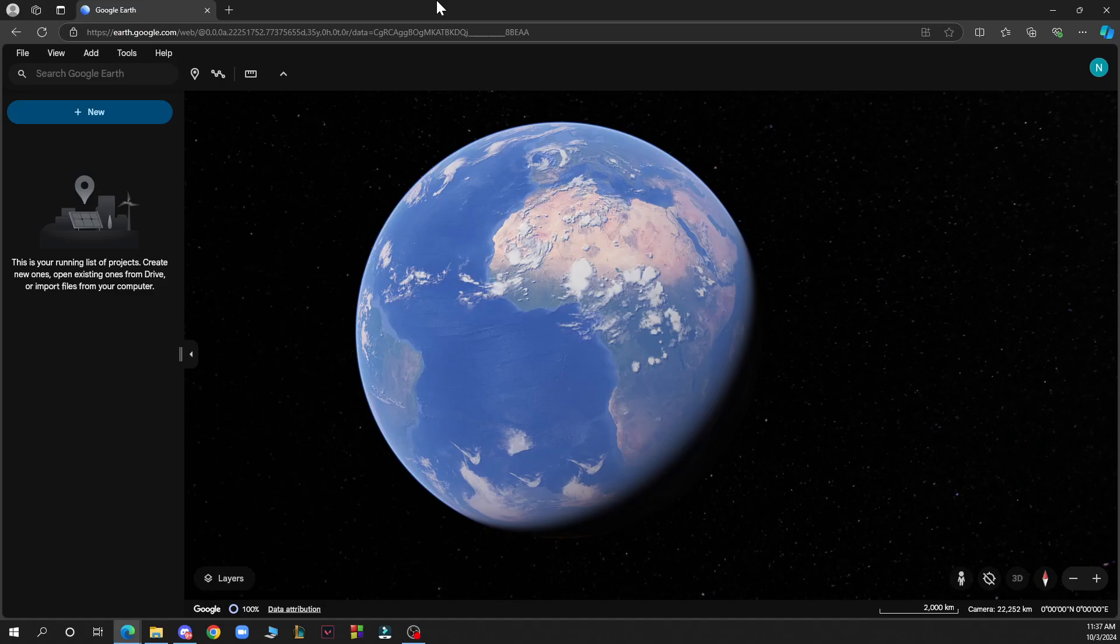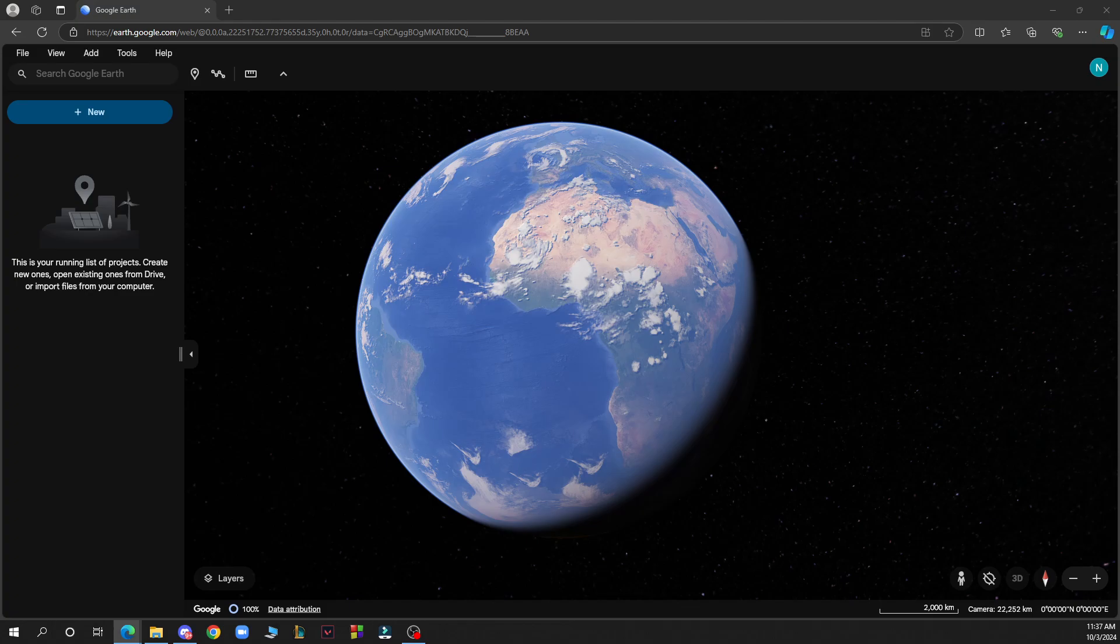Hello guys and welcome back to this channel. Today I'll be showing you how to print maps from Google Earth. The first thing you need to do is go to Google and type in google earth.com. After that, log into your profile through your email or Google account.